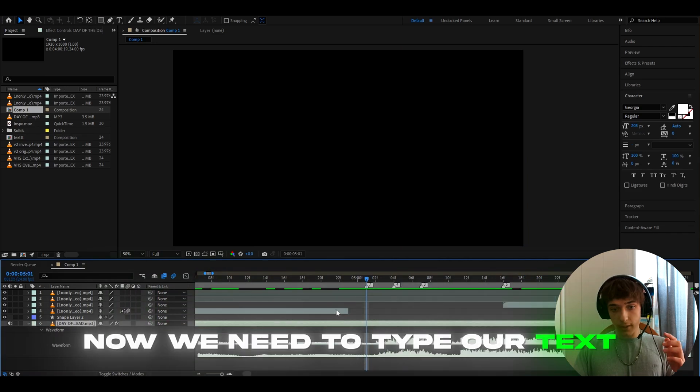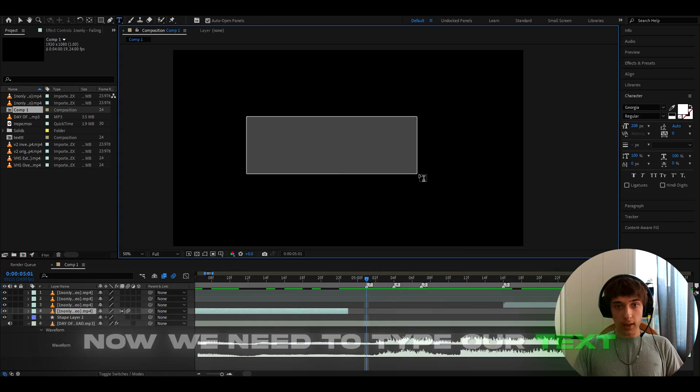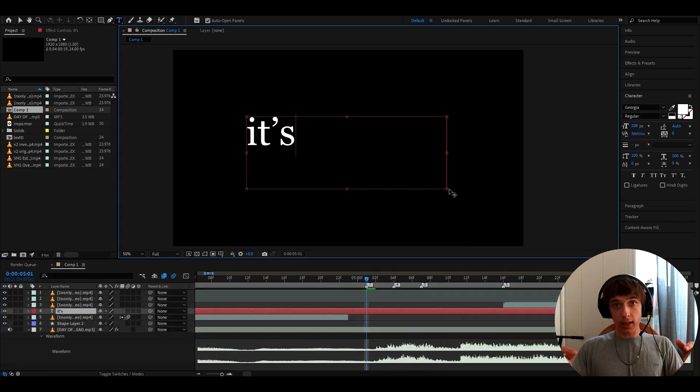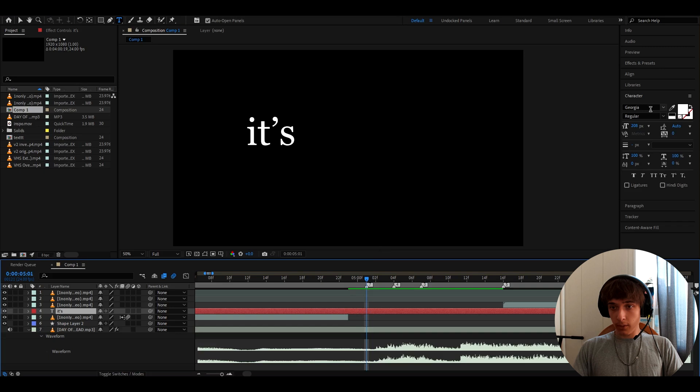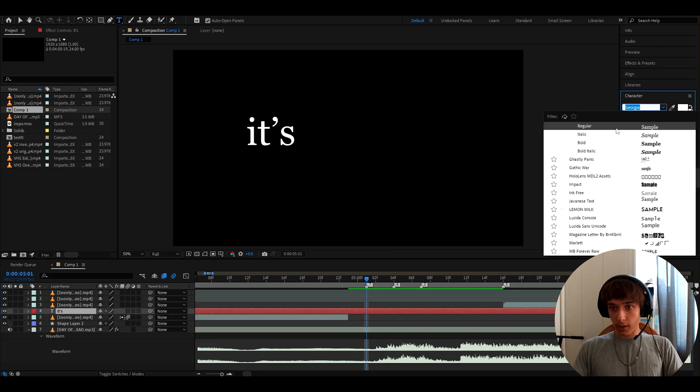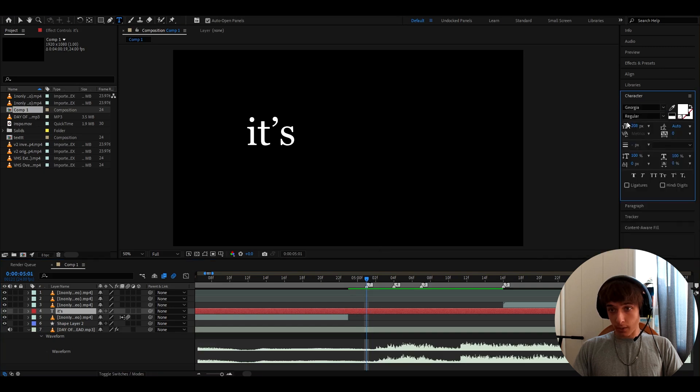I know that in this part, it's going to type like it's, it's a day of the dead. So the first I will type just it's, and this is the font I use Georgia, regular, and also 208 pixels and settings like that.